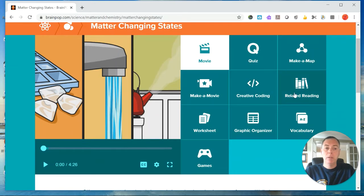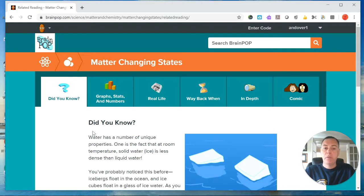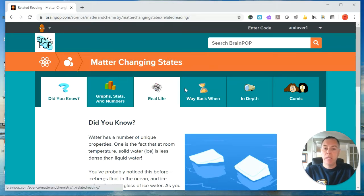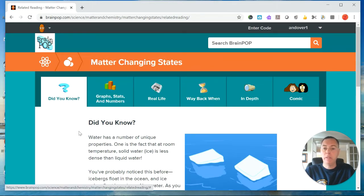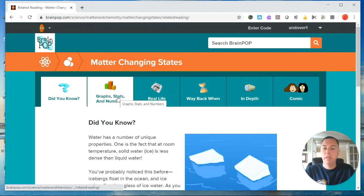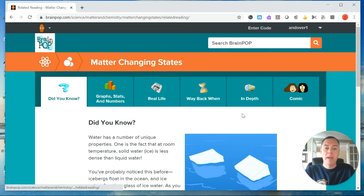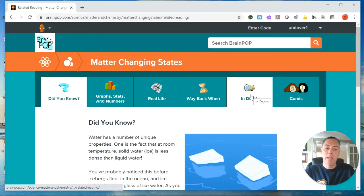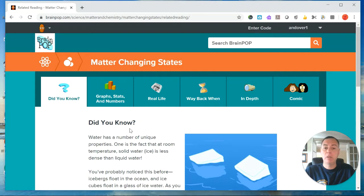There's also some related reading, and the related reading is pretty good this time. So there's a few different sections, and I would recommend that you go through all of these sections. We've got a did you know, some statistics over here, some real life, way back when, and then in depth. Okay, so they're pretty short, they should be some quick reads, but I'd like you to do that as well.